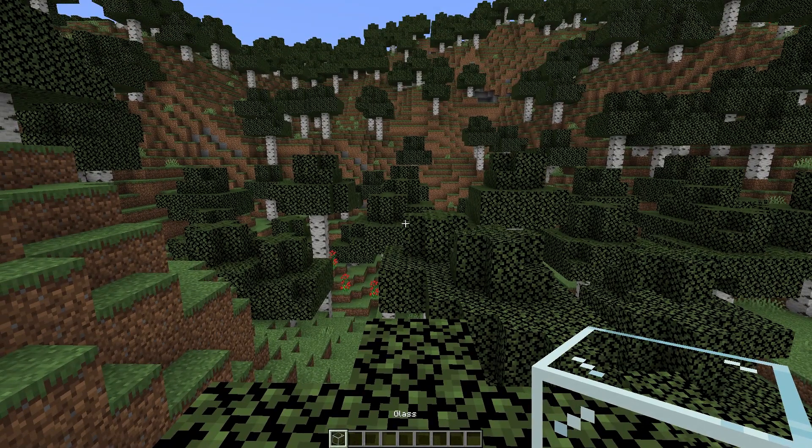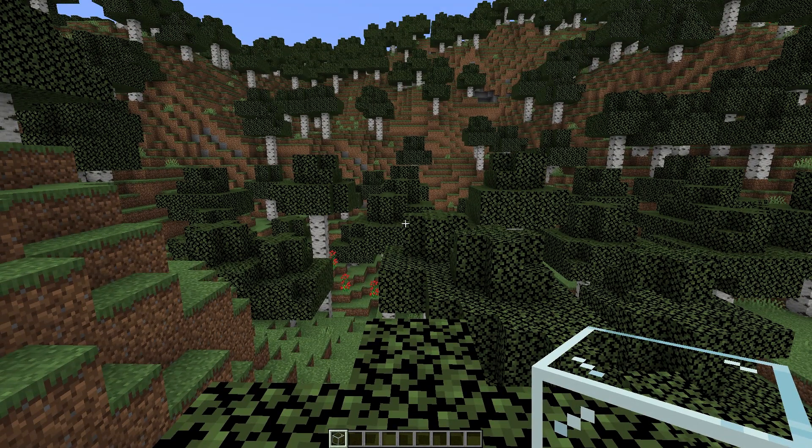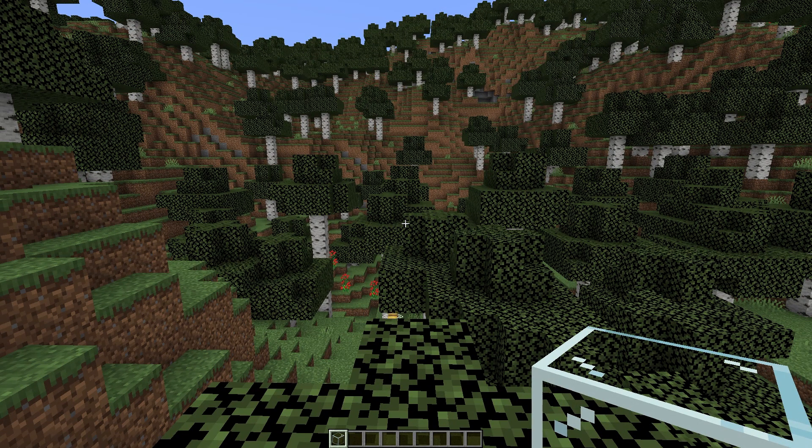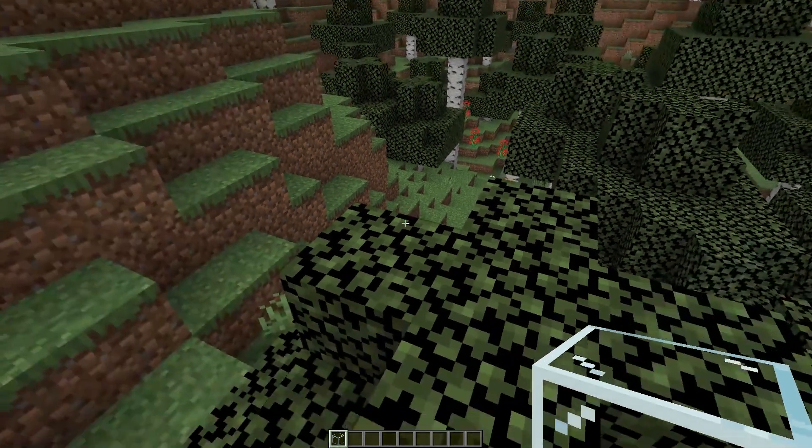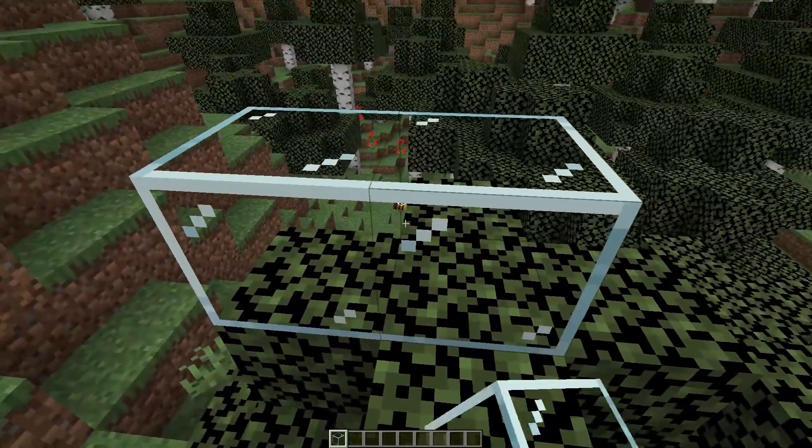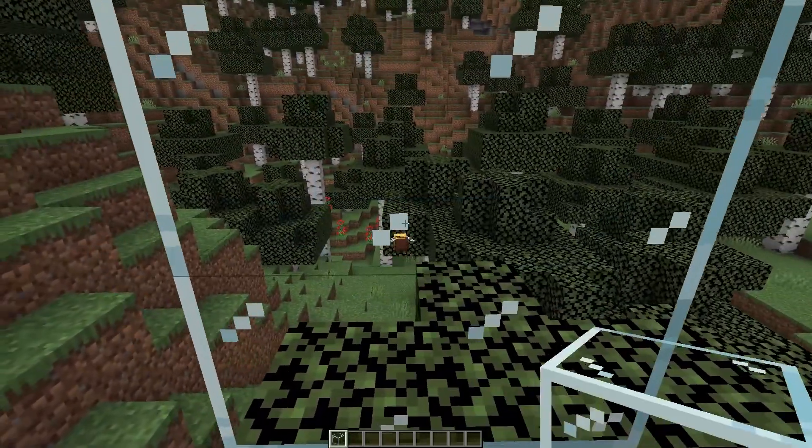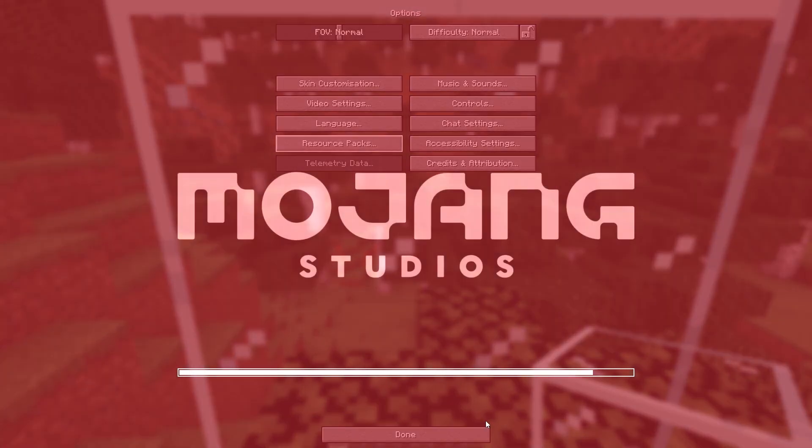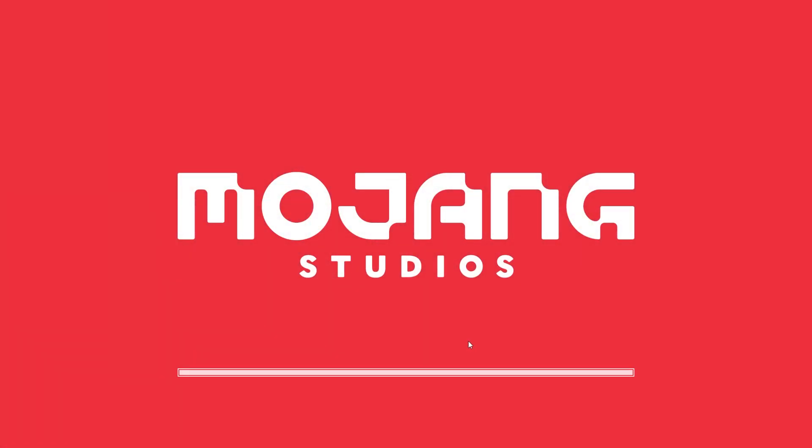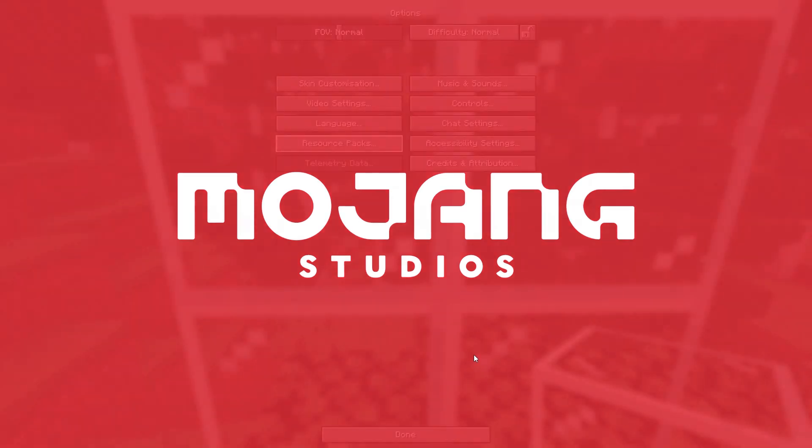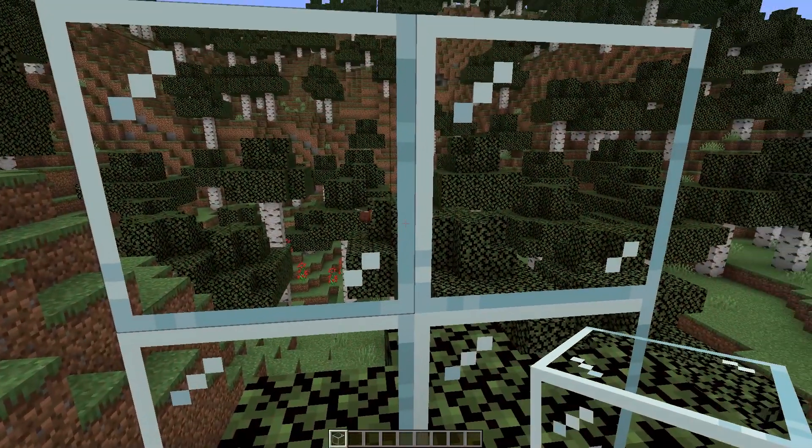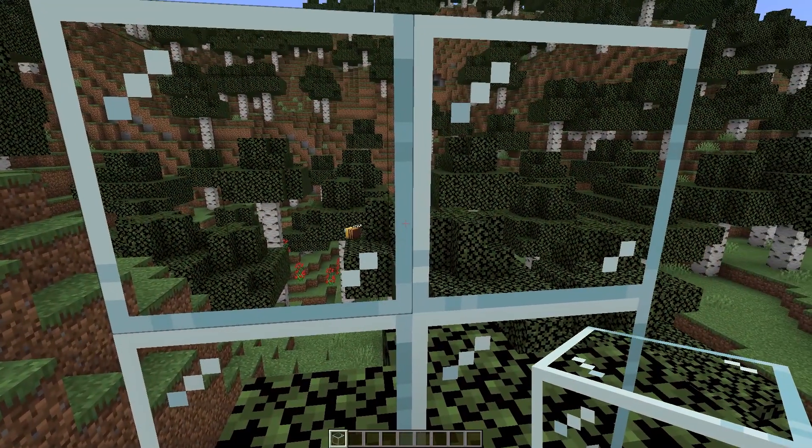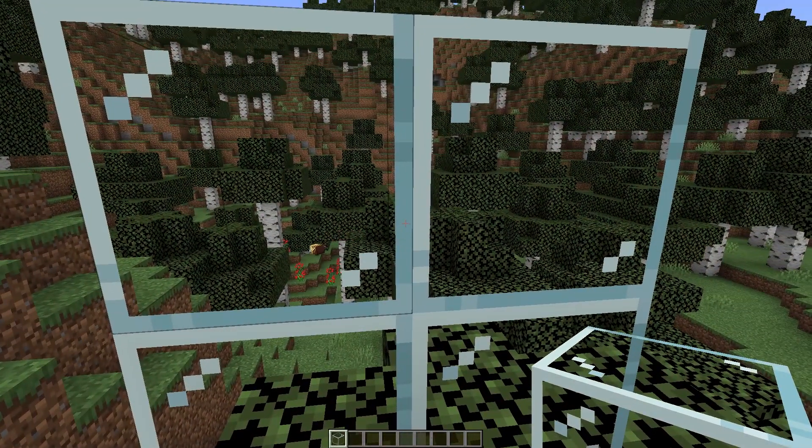Visually nothing has changed at first glance. Let's take the glass in hand and put it next to each other. After that turn off the texture pack we used and see the difference. Our glass has become like in ordinary Minecraft.